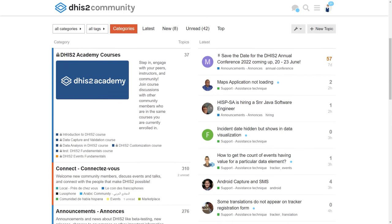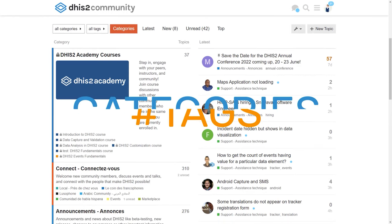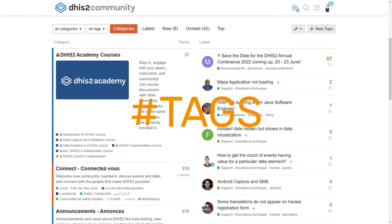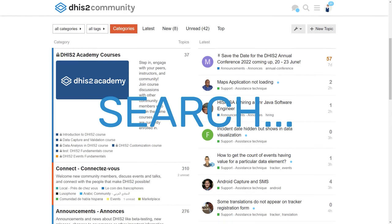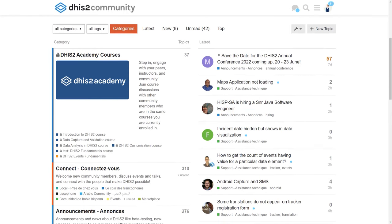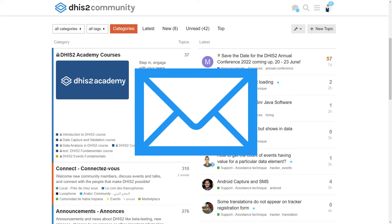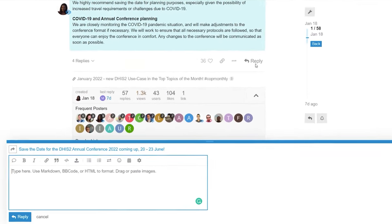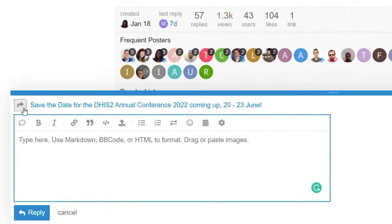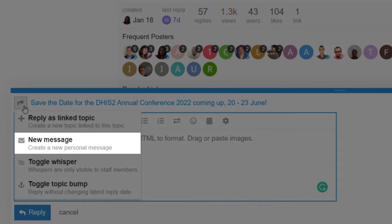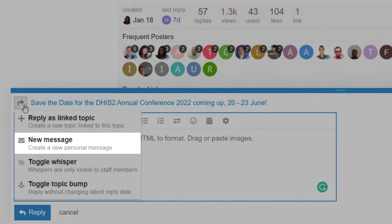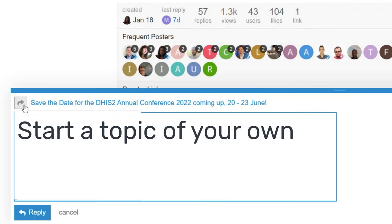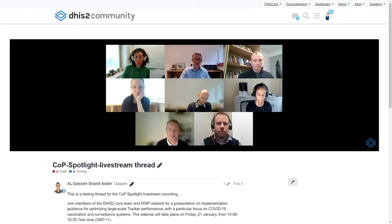On the COP, you can create your own unique user profile, browse the forums using categories and tags, or search for specific topics you're interested in. Get email notifications about your preferred topics and categories, respond to existing topics, send direct messages to other users, or start a topic of your own.